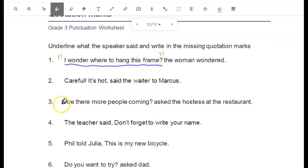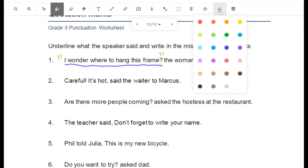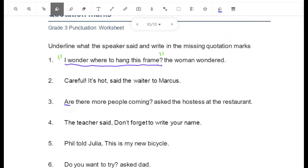Number 3: "Are there more people coming? Asked the hostess at the restaurant." The hostess says, "Are there more people coming?" I put quotation marks after the question mark and before the R. Remember, there are two lines for quotation marks.